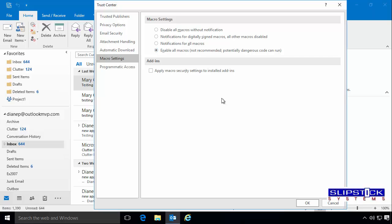Later on, if you want to, you can sign the macro and change the setting in here.